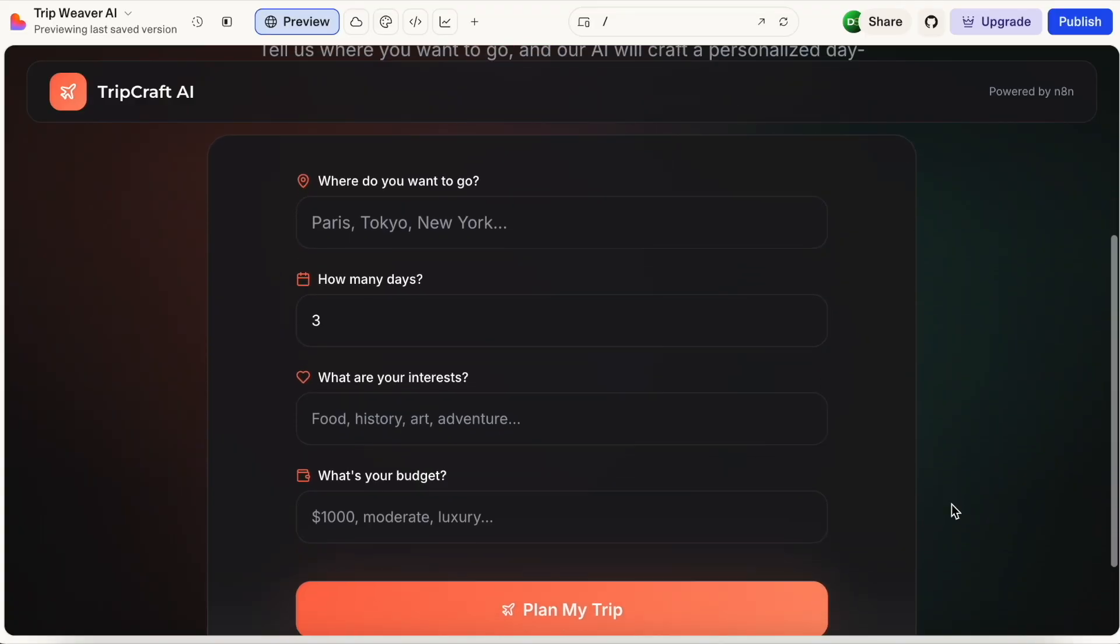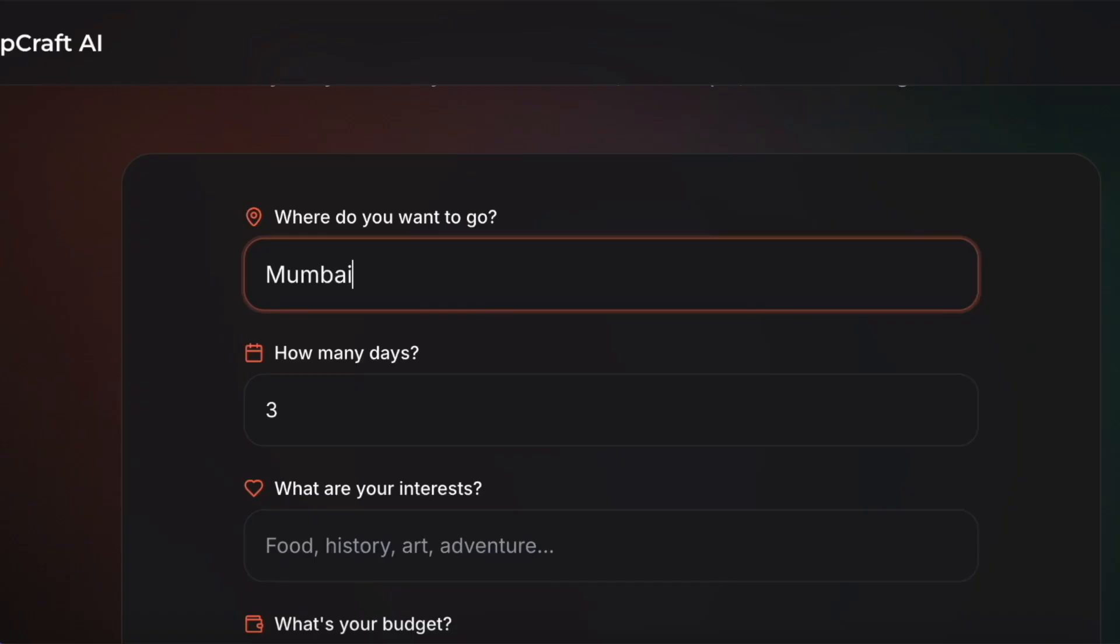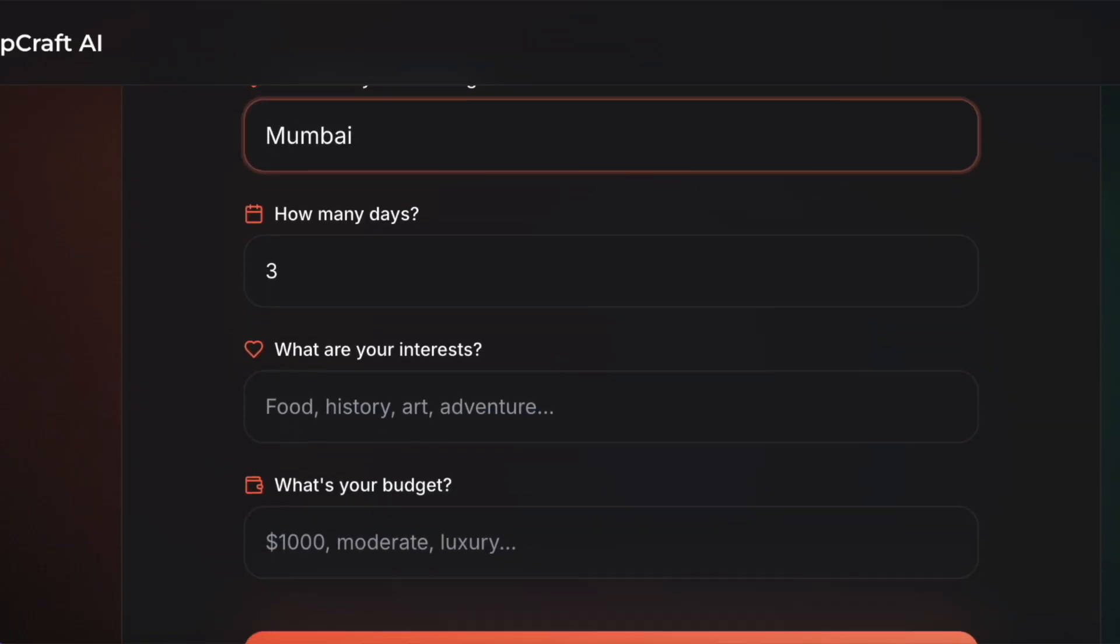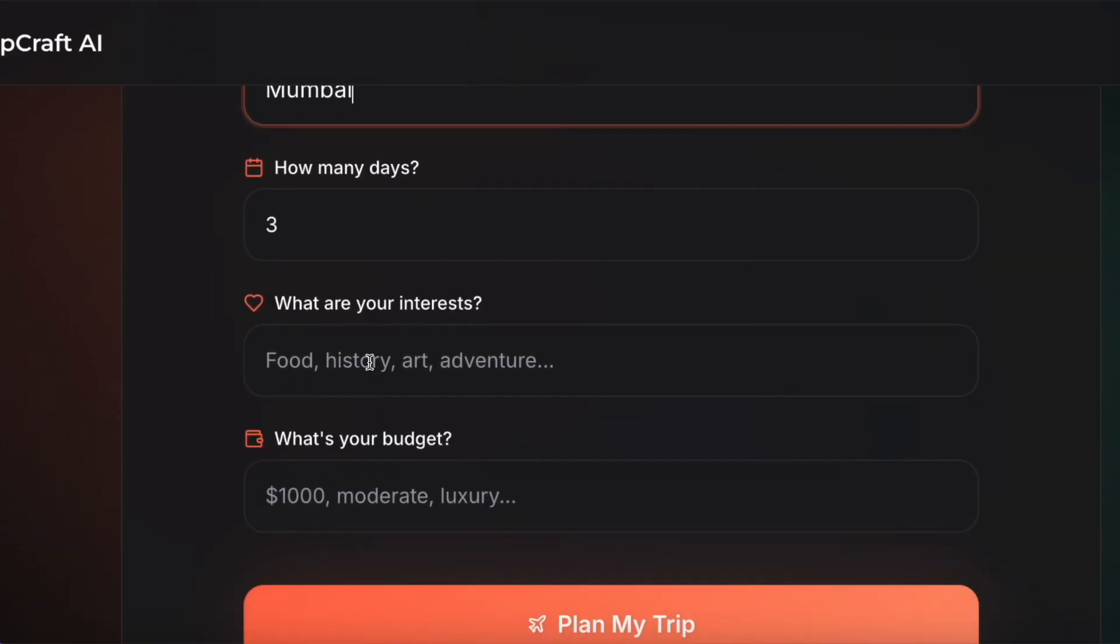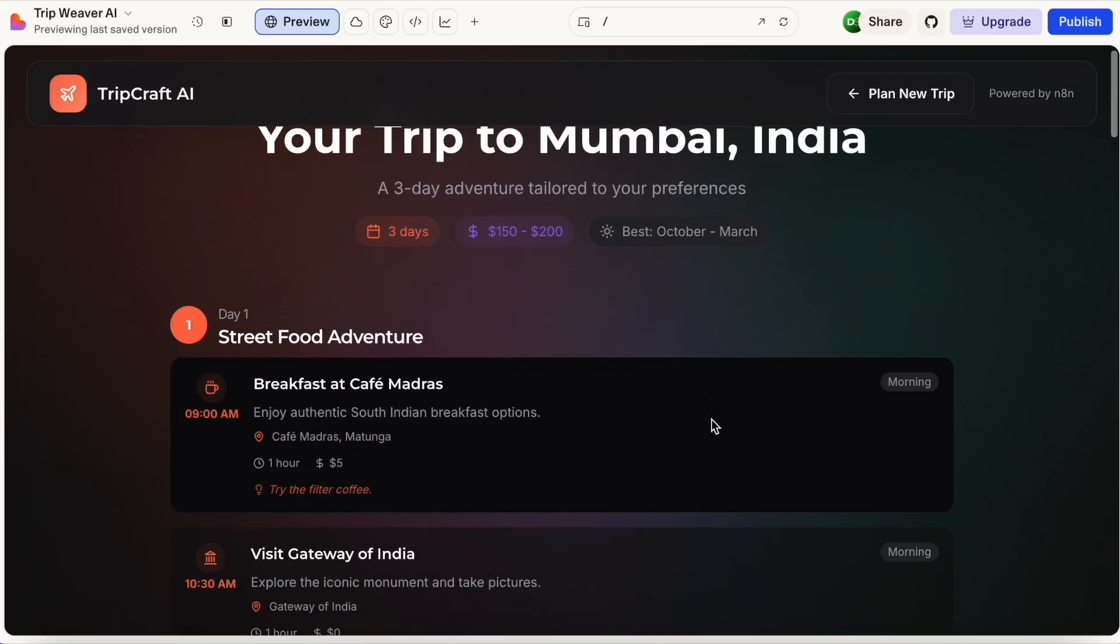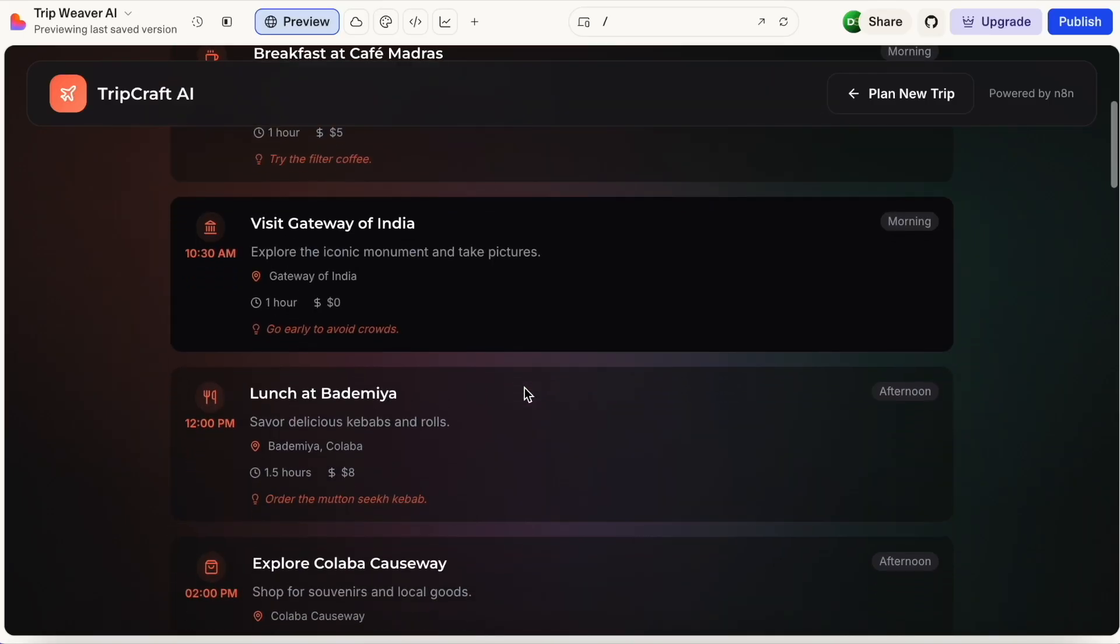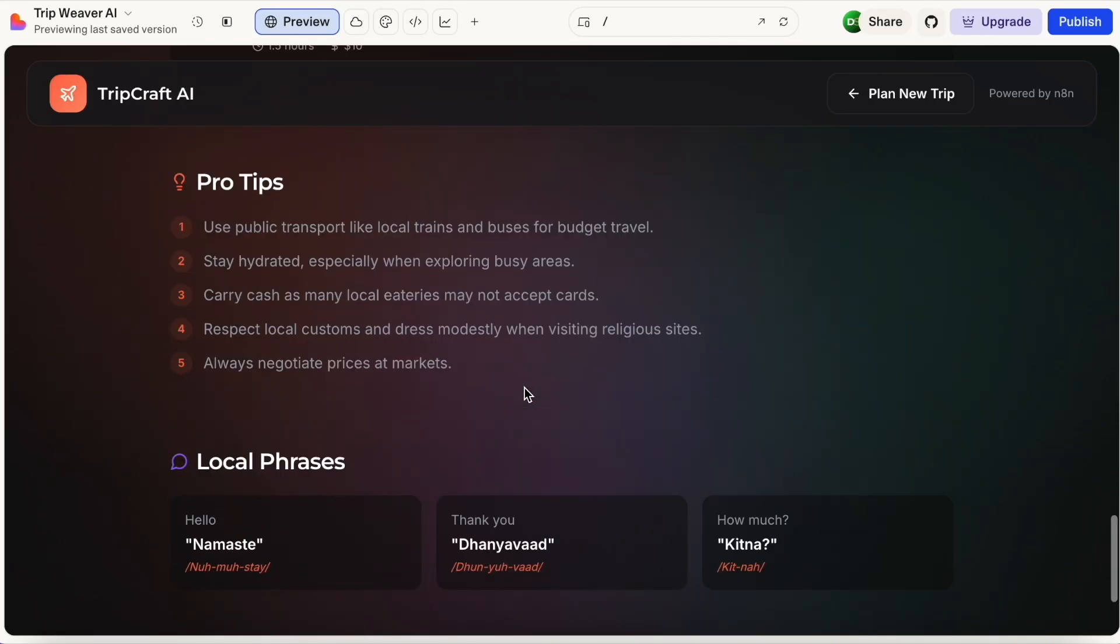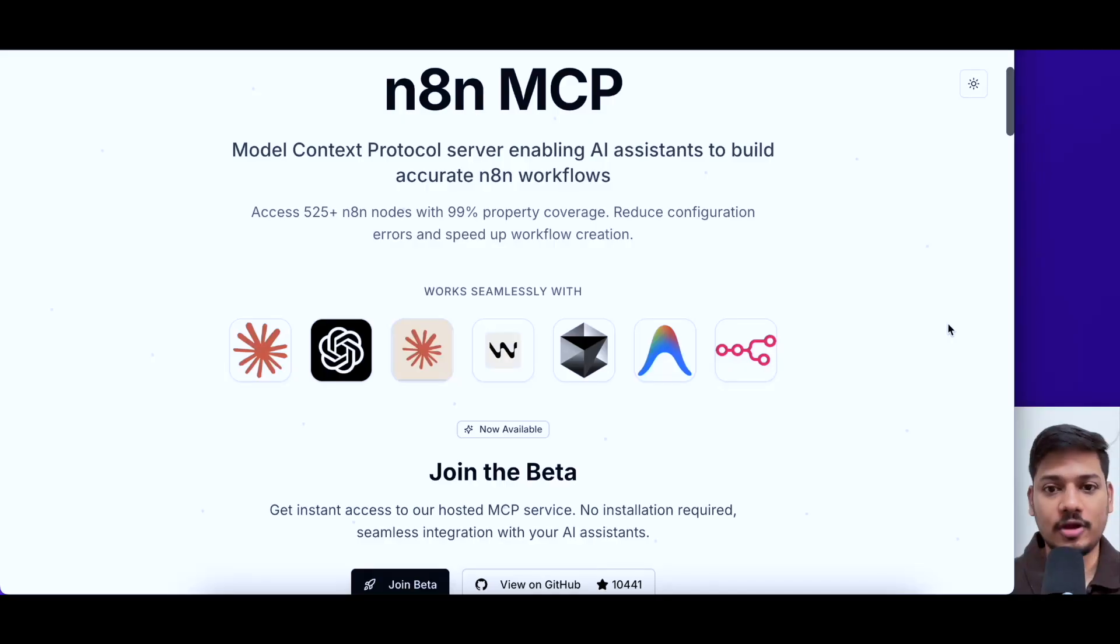And finally, it builds the whole thing. Forms, buttons, everything. So if I type, I want to go to Mumbai for three days and I'm a food lover on a budget, it gives me the full trip plan day by day with costs and local phrases. It's all done within five minutes. No coding, no developer. So now you can sell complete apps, not just automations.